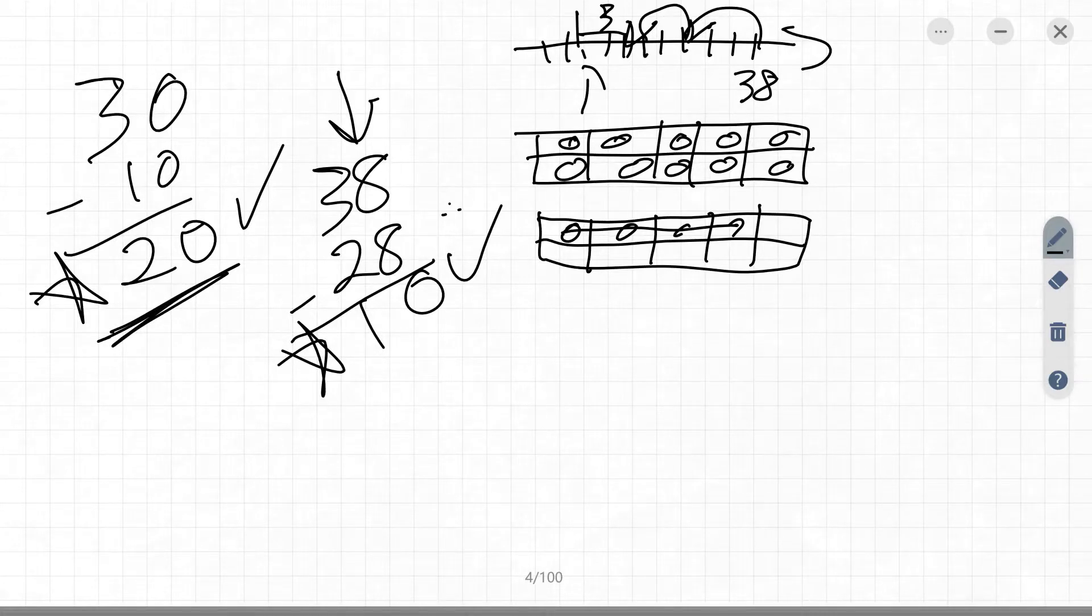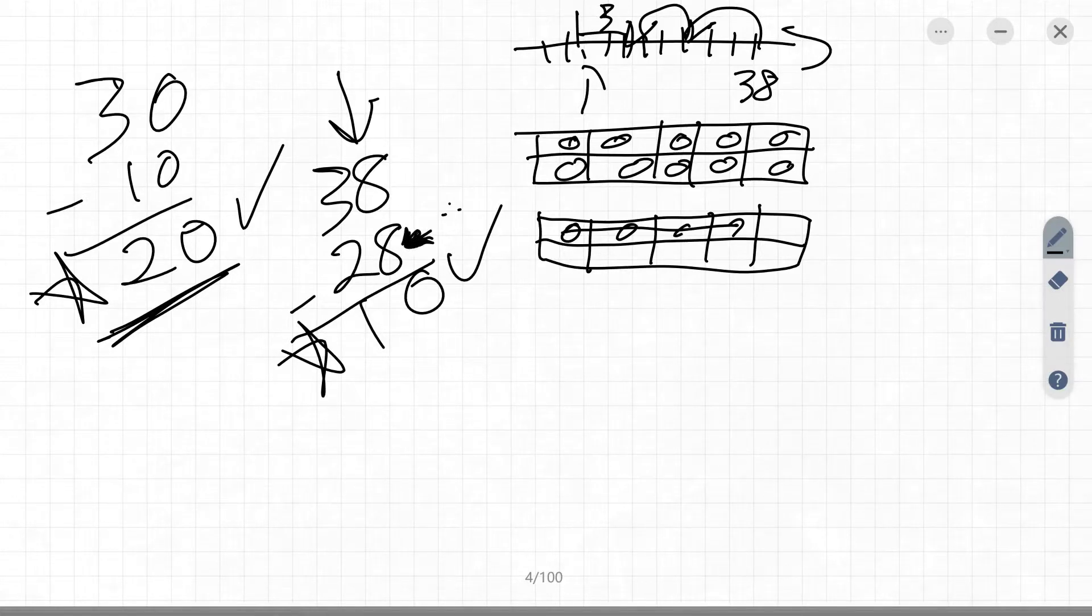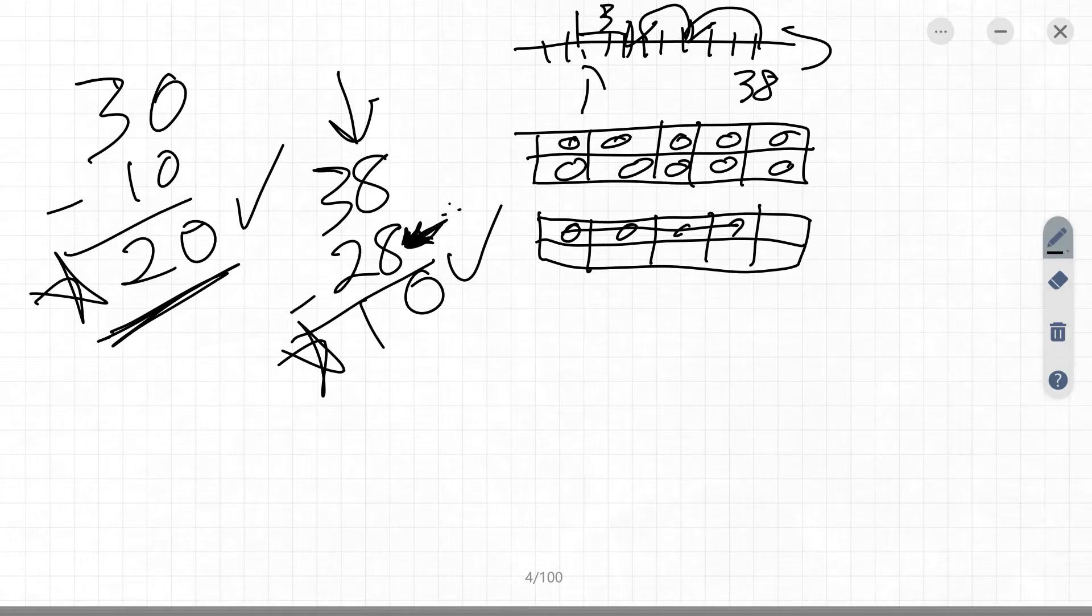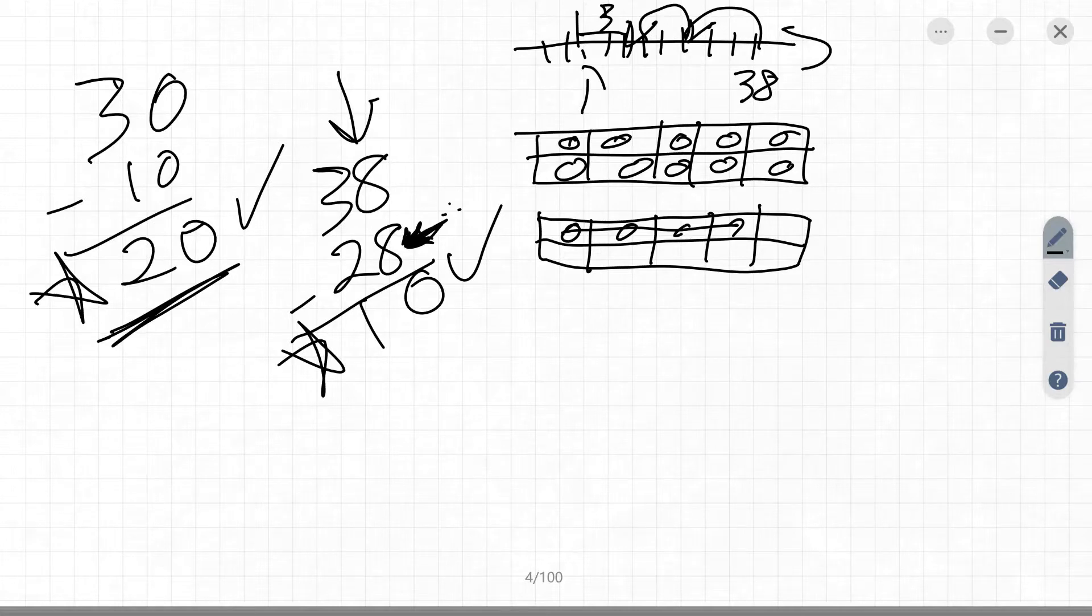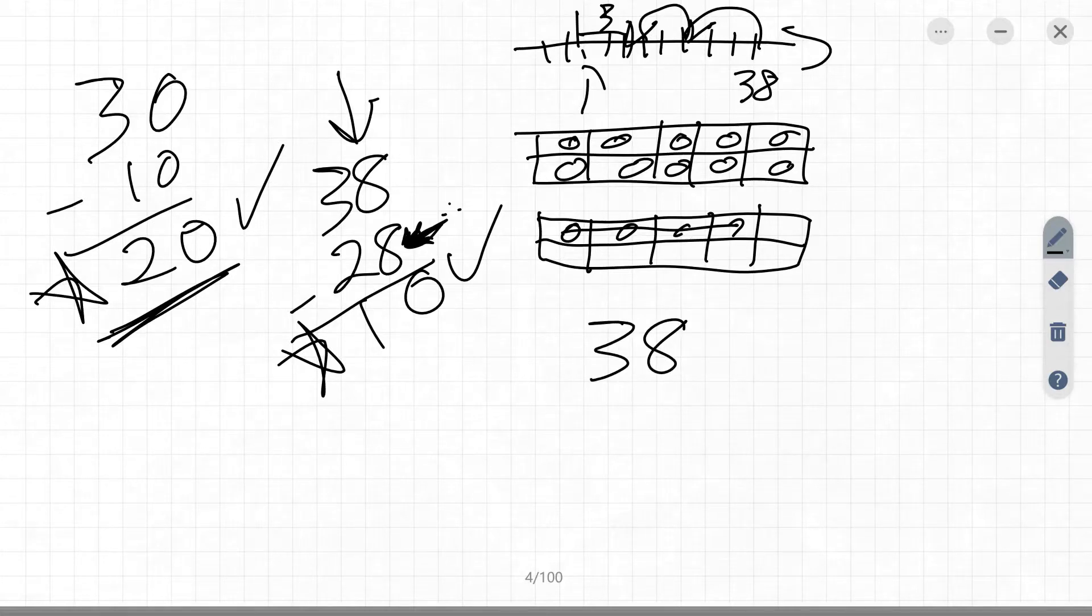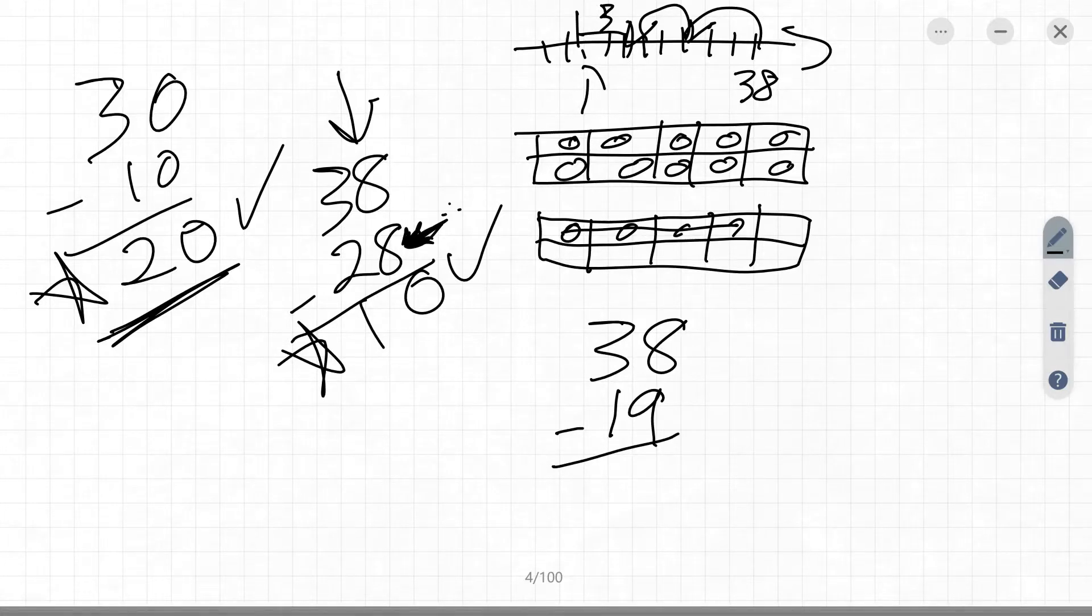Okay, so the next set of solution would be something where the kids always get kind of flummoxed is when the ones place on the bottom is different or larger than above it. So now you've got, say, 38 minus 19, okay? So they're looking at that going, whoa, okay, so what do you do?